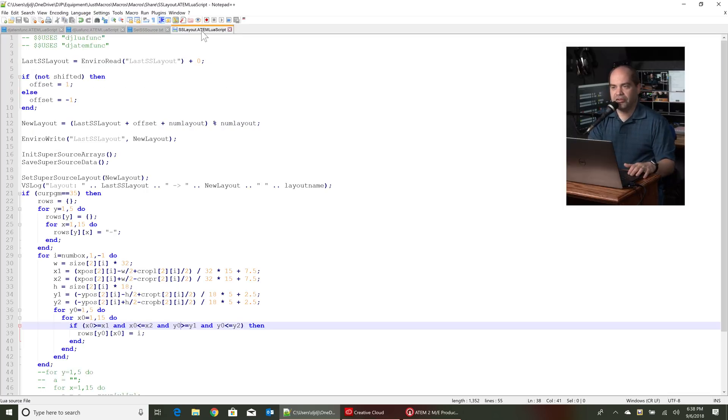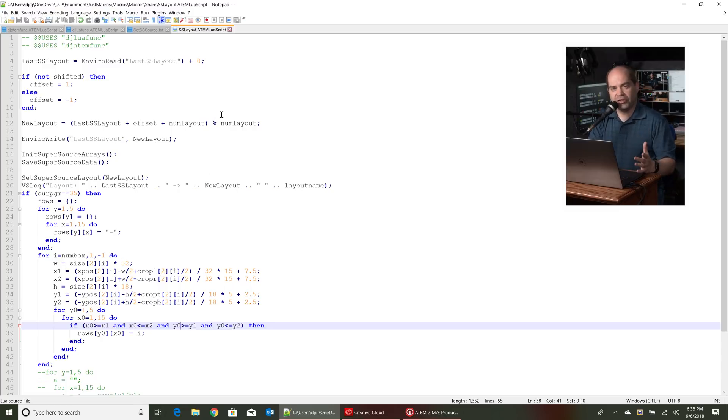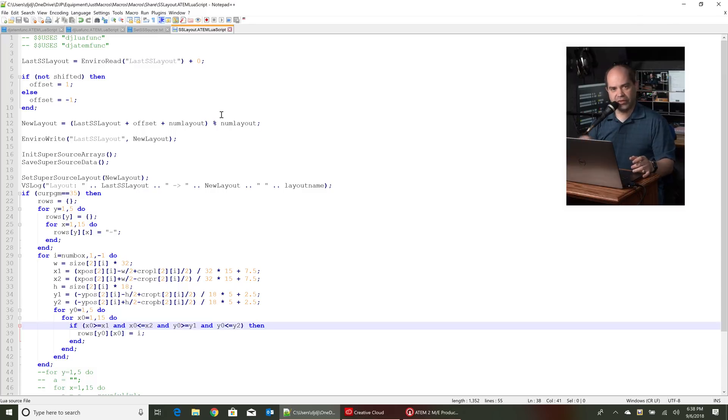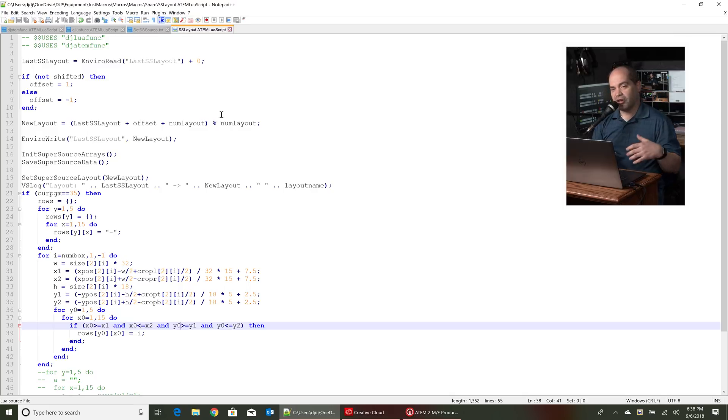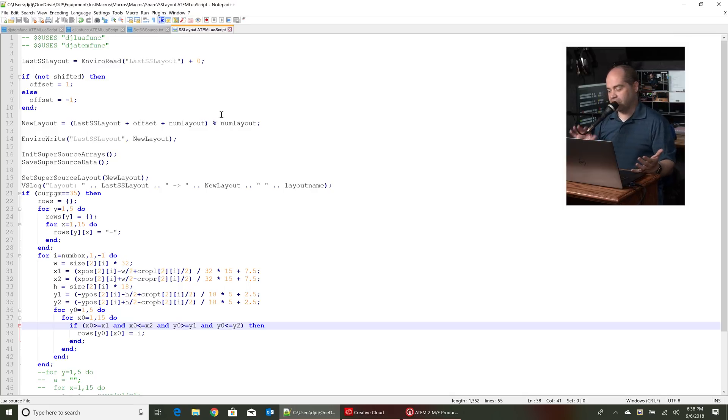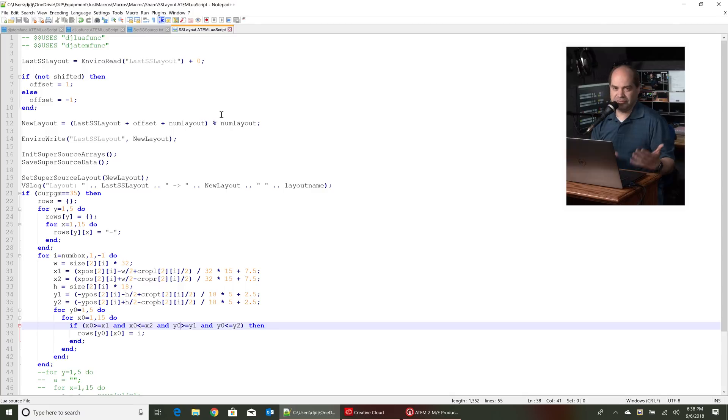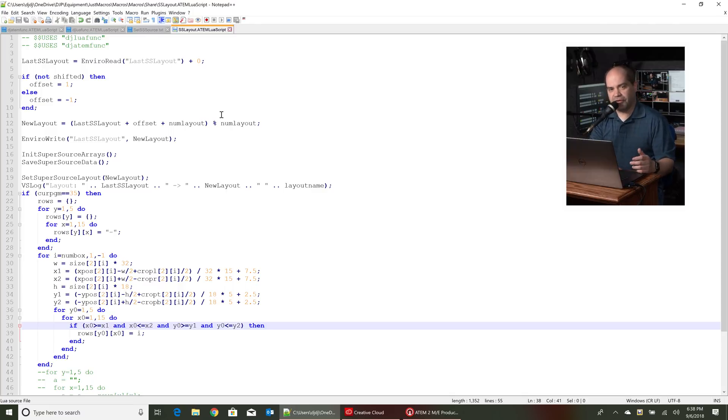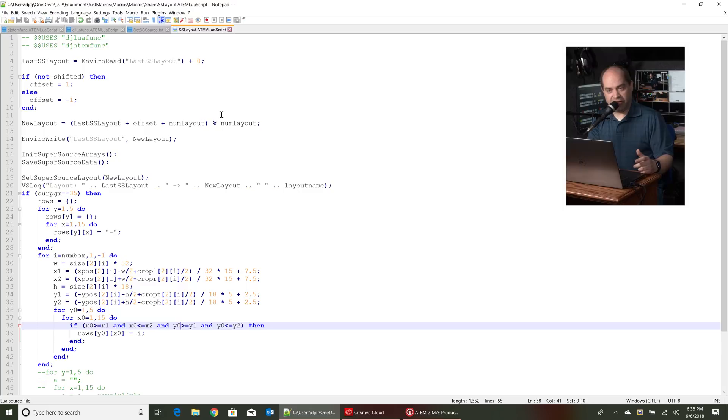And then this last script, this is the script that runs when you press the layout button, super source layout button on your panel. So all this stuff can actually work without the XKeys control panel but it's more convenient to have it. So if you didn't use it you'd have to find some other ways in order to trigger these macro files directly.